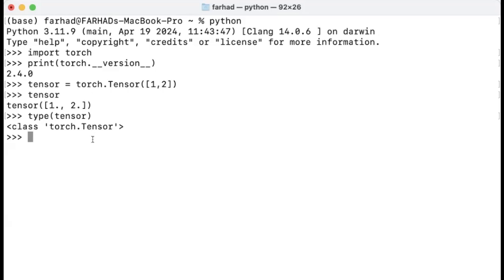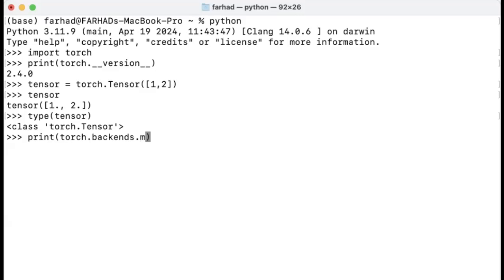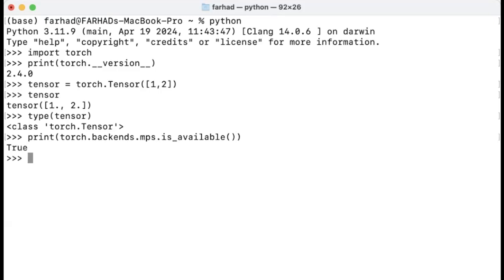The last thing that we want to do is to make sure that actually we have access to Apple Silicon as the underlying GPU for speeding up computations. And in order to do this, you can use torch.backends.mps. I'm going to tell you what MPS stands for, but that's what it is called in this case instead of CUDA that you have if you have like a Linux or a Windows machine with NVIDIA GPU. And if I print this, you can see that we get true. So this means that we have access to MPS.